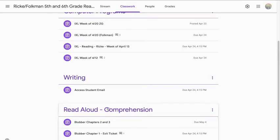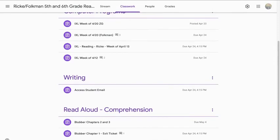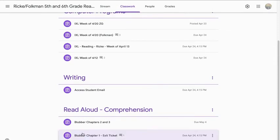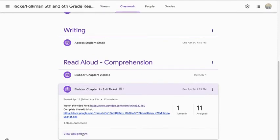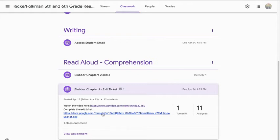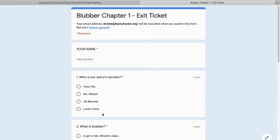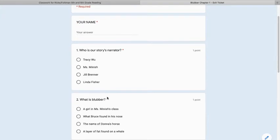So let's take, for example, Blubber. Okay? I'm going to click on that and there's the assignment. It says, watch the video here. So I'm going to click there. It's going to take me to YouTube. You're going to watch the video of me reading the book. And then it's going to say, complete the exit ticket. When you click on that, it will take you into this short little quiz.